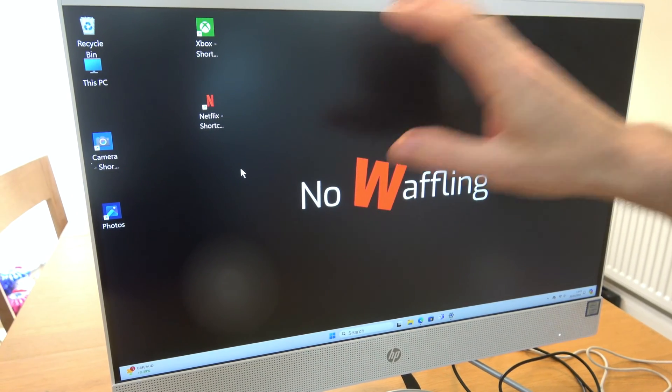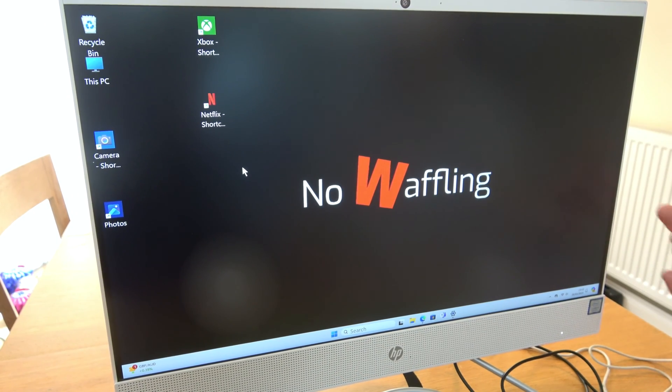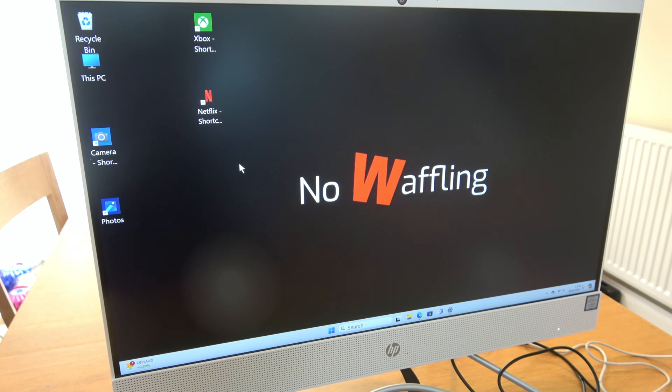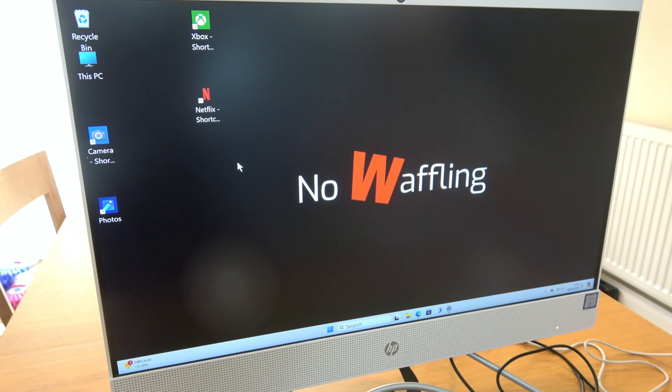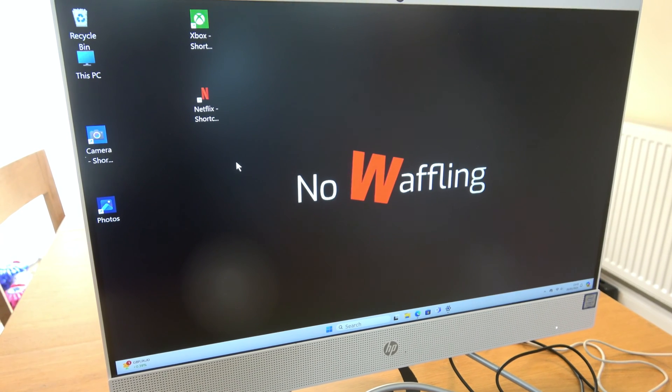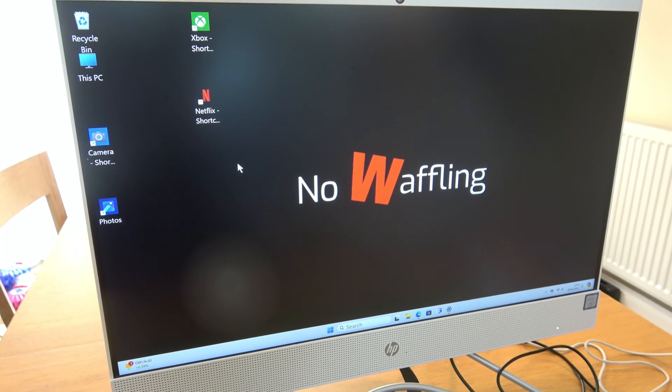You might want to do this if this computer's kind of public. A lot of people use it and you might not want them snooping through your photos. There's nothing there that you don't want people to see, you just don't want to encourage them to snoop.